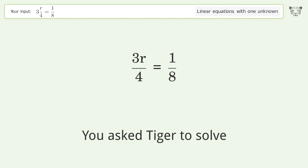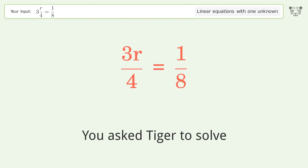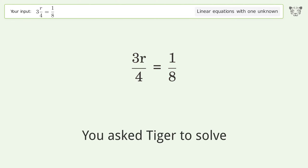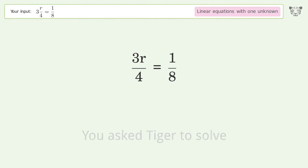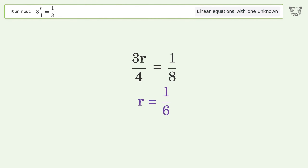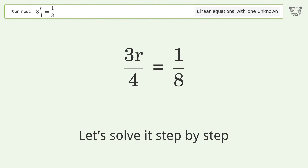Tiger Algebra solves this linear equation with one unknown. The final result is r equals 1 over 6. Let's solve it step by step.